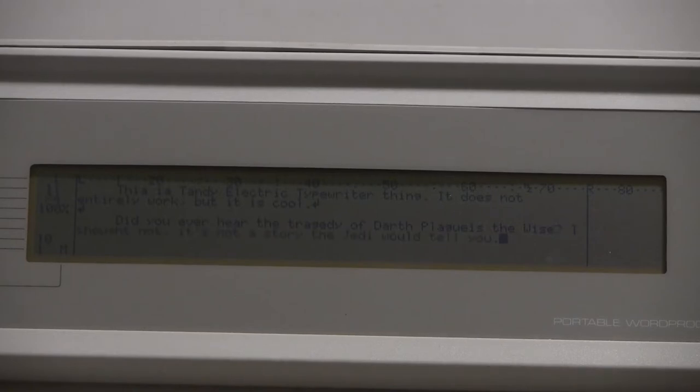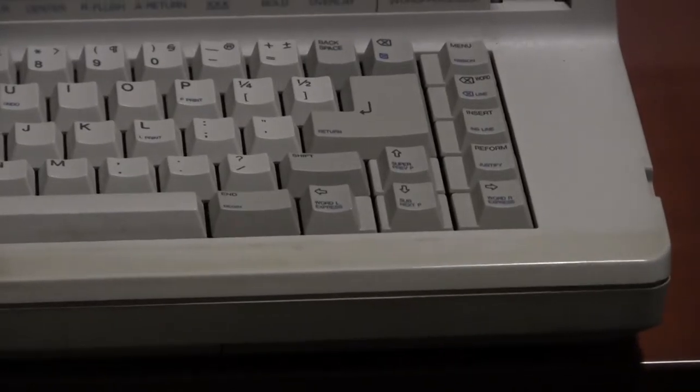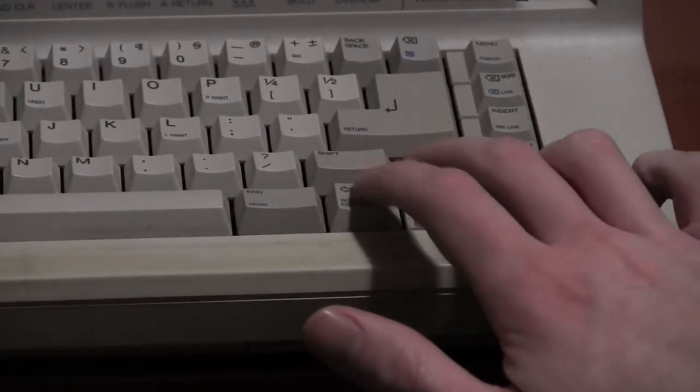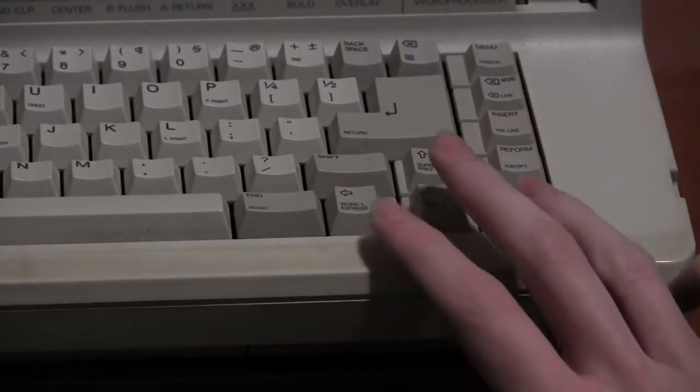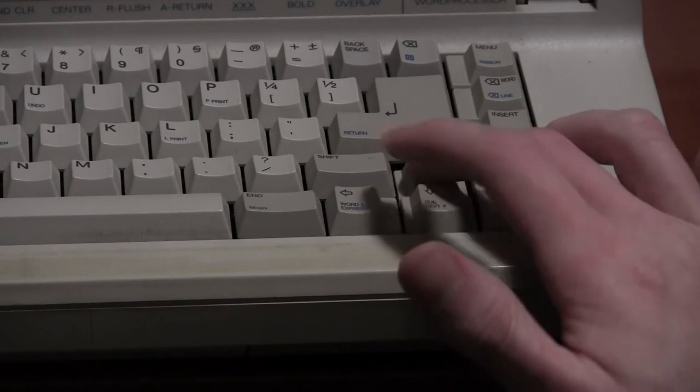So overall, aside from some odd layout choices, this feels pretty nice to type on. The arrow keys are a little bit oddly shaped, but they're perfectly usable. There's four of them, not two like the Commodore and unfortunately not five like the Vector.